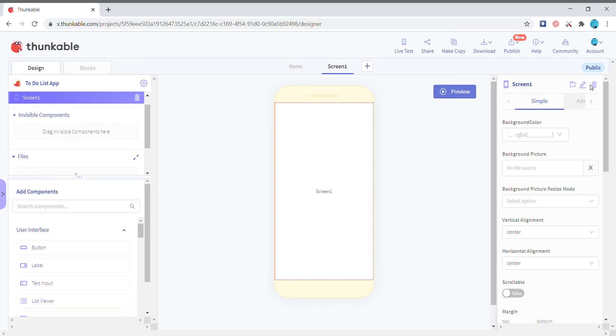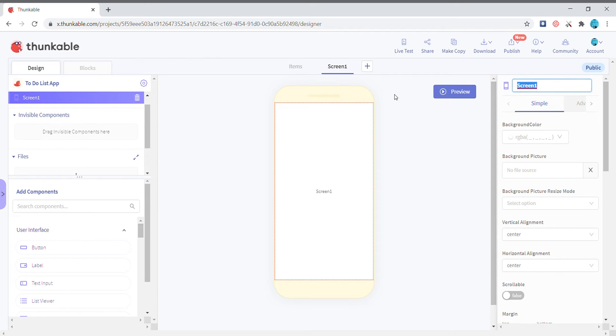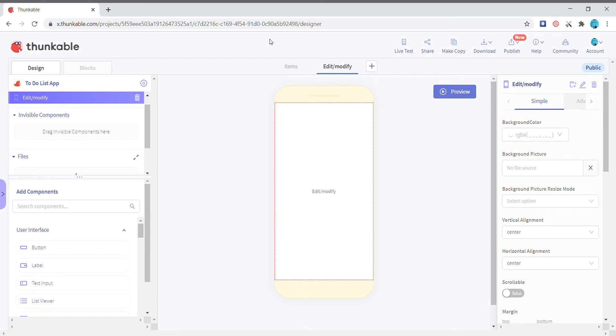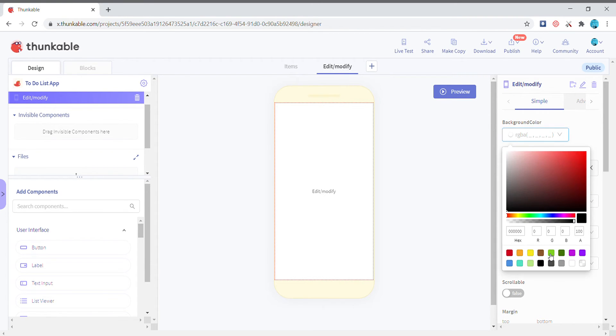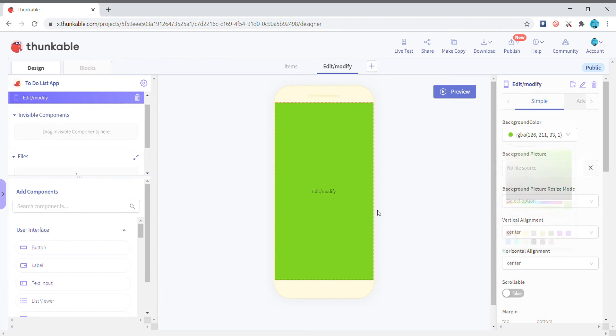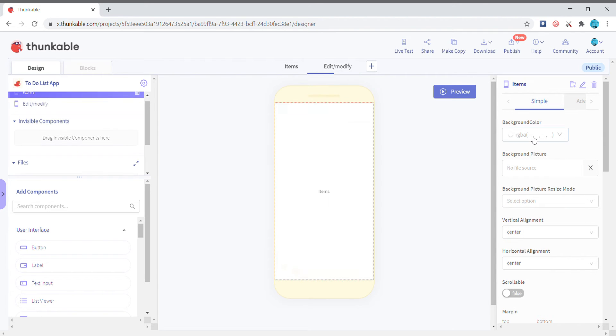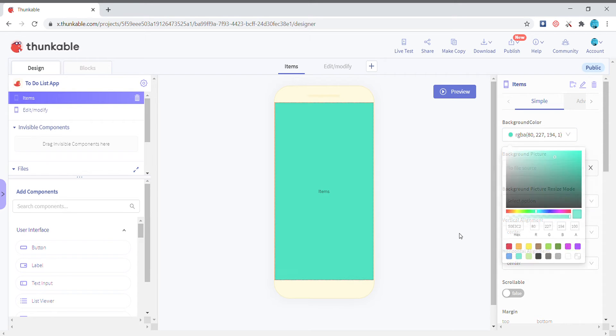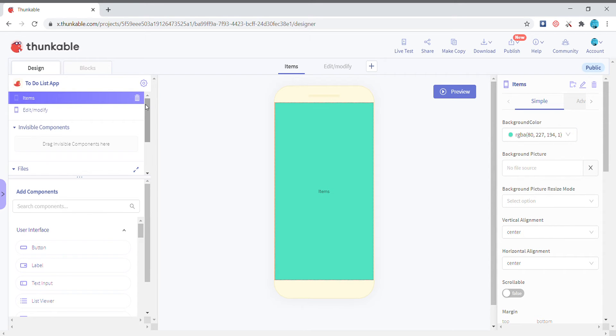a new screen and name it as edit or modify. Okay, and then just start off by giving a good background color. Yeah, so that looks good and then let's add a button.